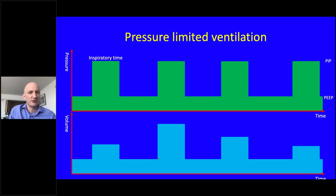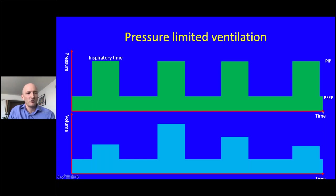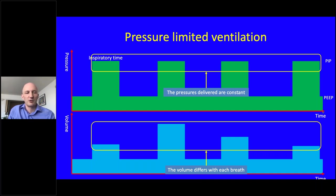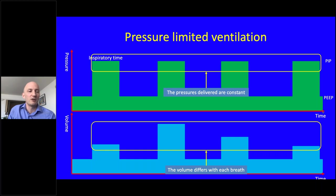Variation in pressure-limited ventilation occurs because if the baby coughs, takes a breath in synchrony one breath but not others, or has secretions in the tube, volumes change with each breath. Some volumes will be within the physiological range, but some may be well outside it and cause damage. With volume-guaranteed ventilation, we set a target volume, and as the baby's compliance changes, the ventilator adjusts the pressure it delivers to hit our set tidal volume.